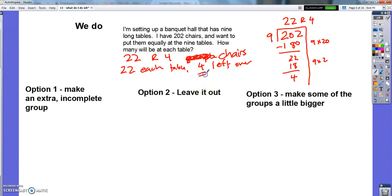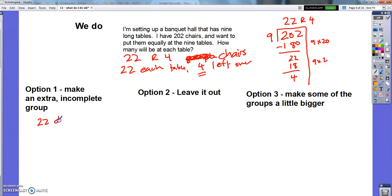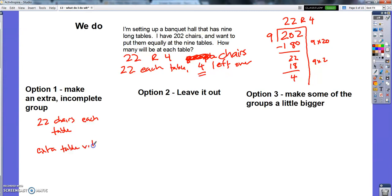Let's think through the three options for the chairs problem. Option one — make an extra incomplete group — means I put 22 chairs at each of the nine tables, then set up an extra tenth table with just four chairs. That would probably be okay in this situation; you'd just need one more table, but it makes sense to have a few chairs at it.